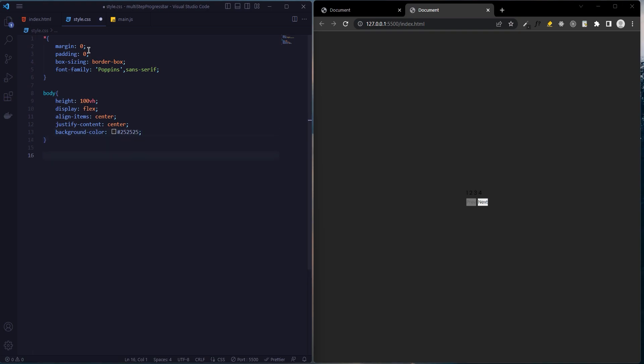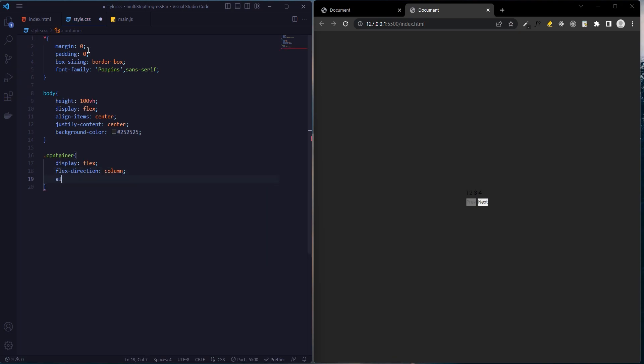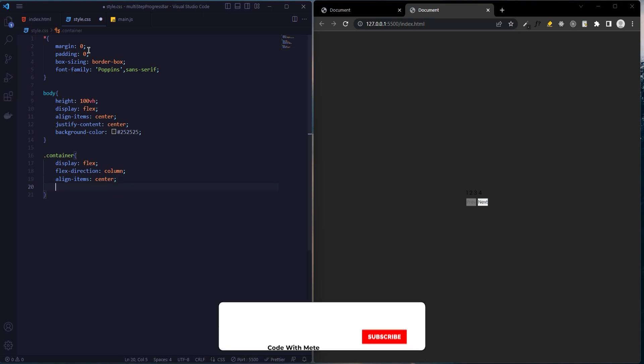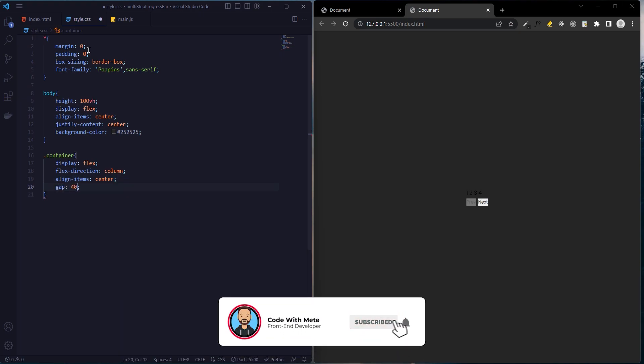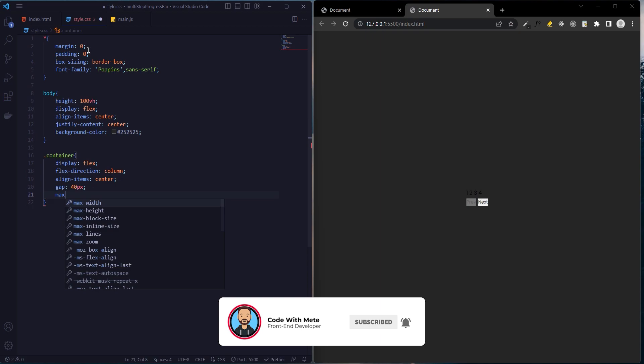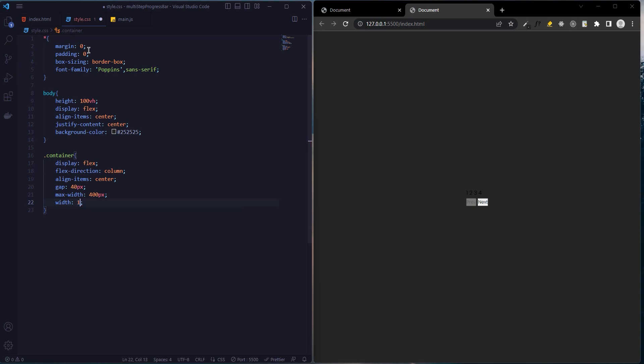We will add the style to the container div: display flex, flex-direction column to align bottom to bottom, align-items center, gap 40 pixels, max-width 400 pixels, and width 100 percent.